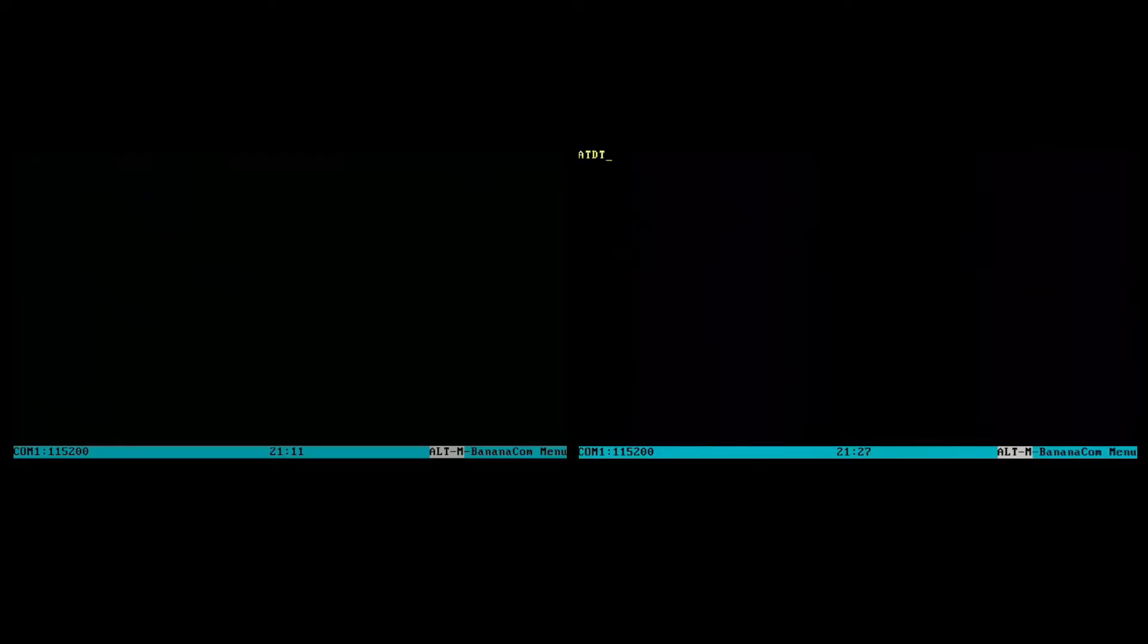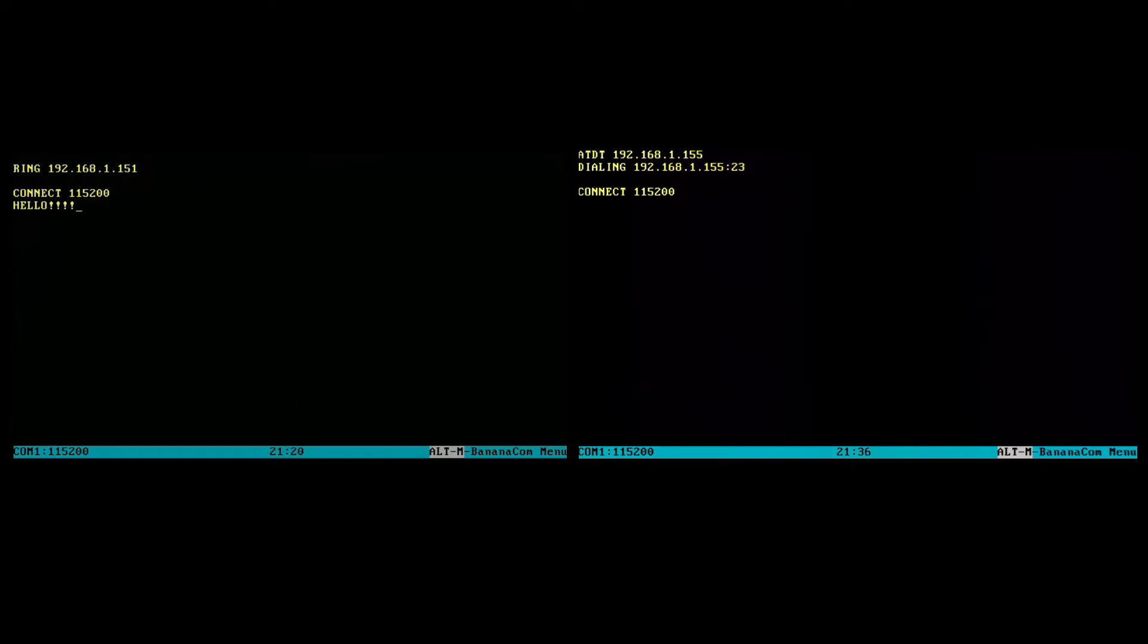Here in BananaCom, the first thing we're going to do is dial one modem from the other. I happen to know the IP address. Now you can see that they are connected. And we can type back and forth hello, and then hi. I'm actually typing that from the opposing side, but you can't see it because we have Echo turned off locally.